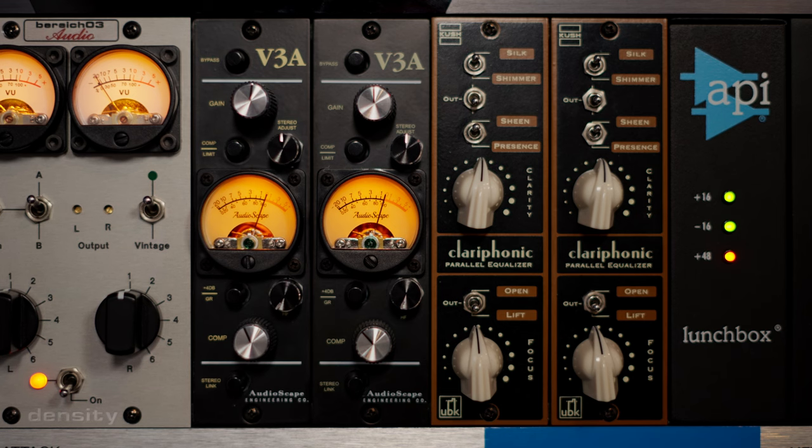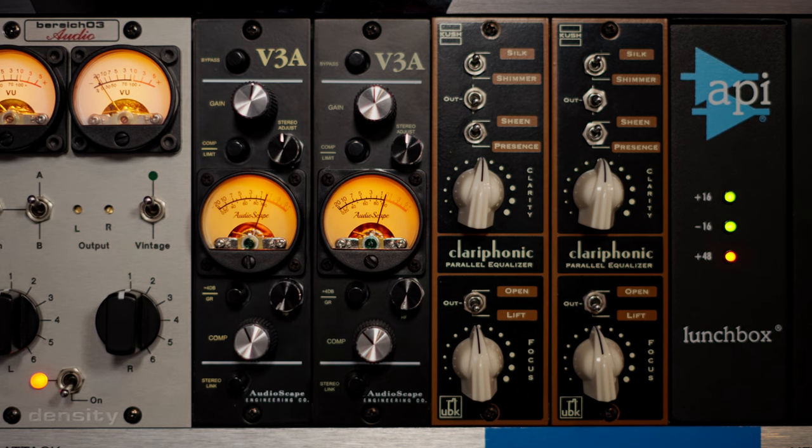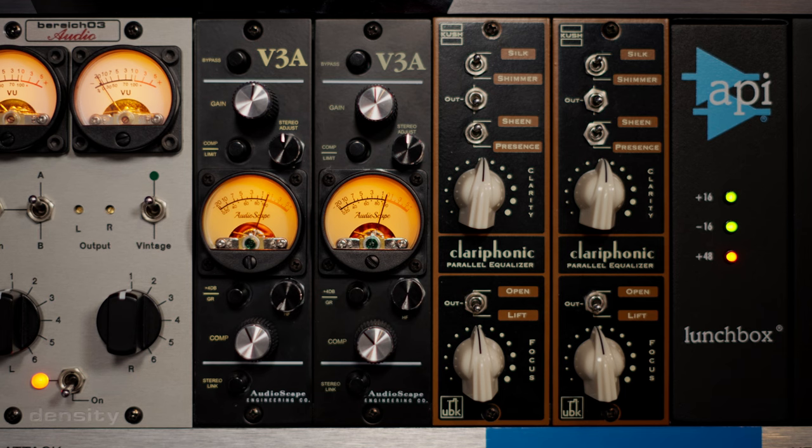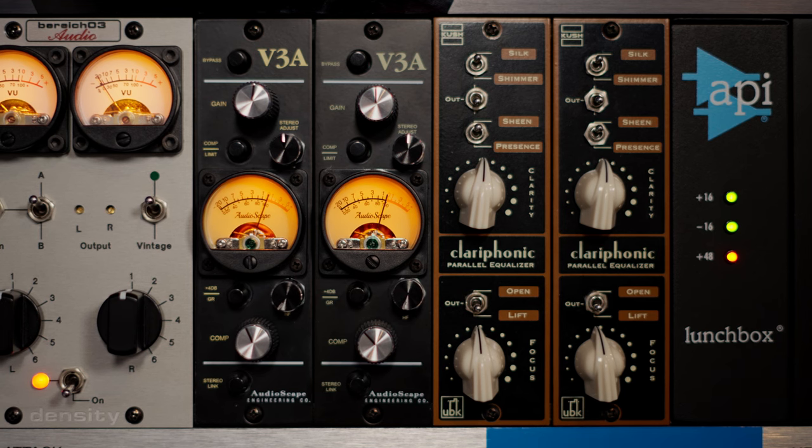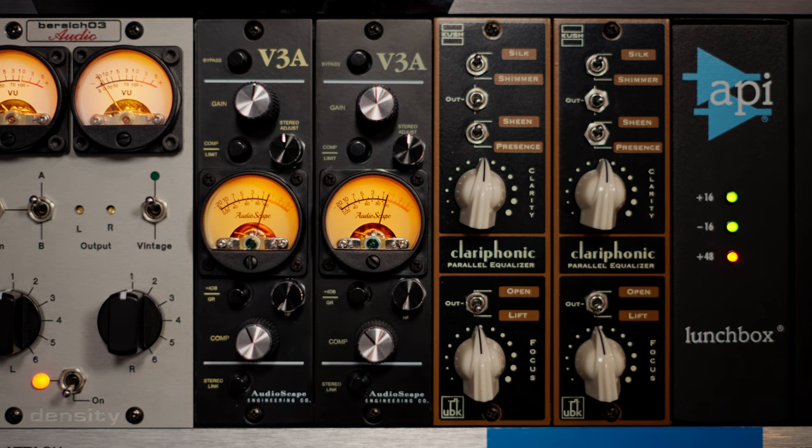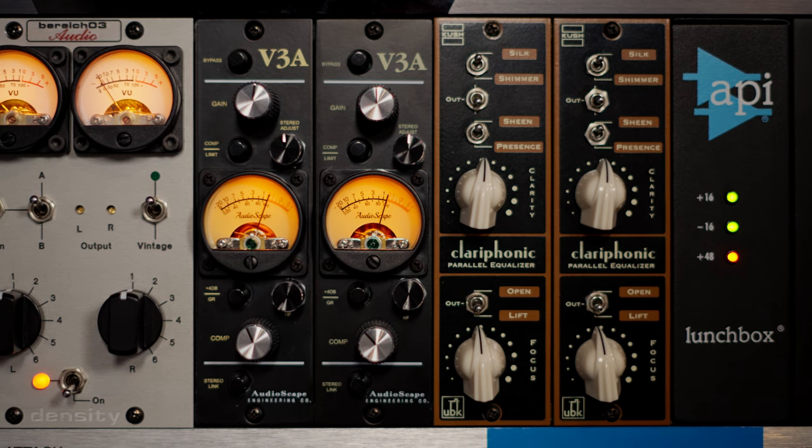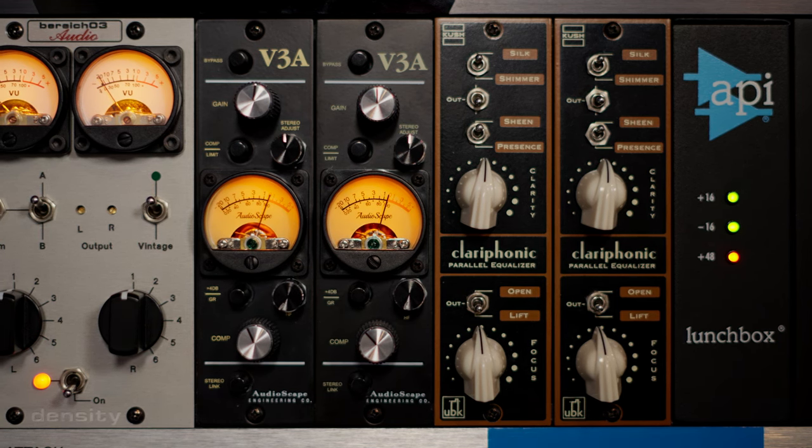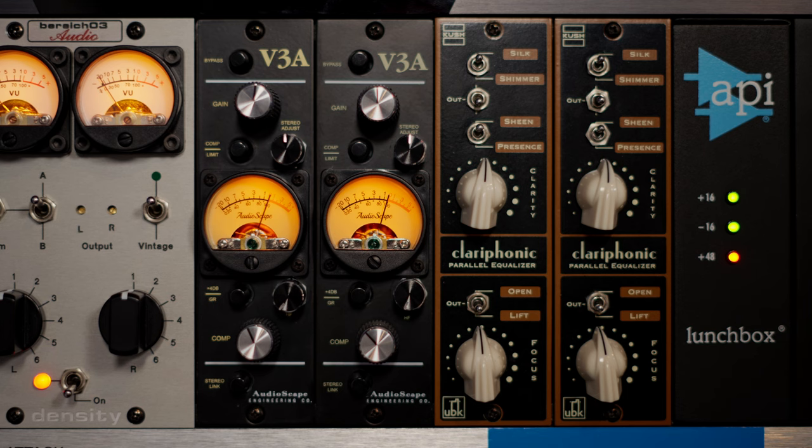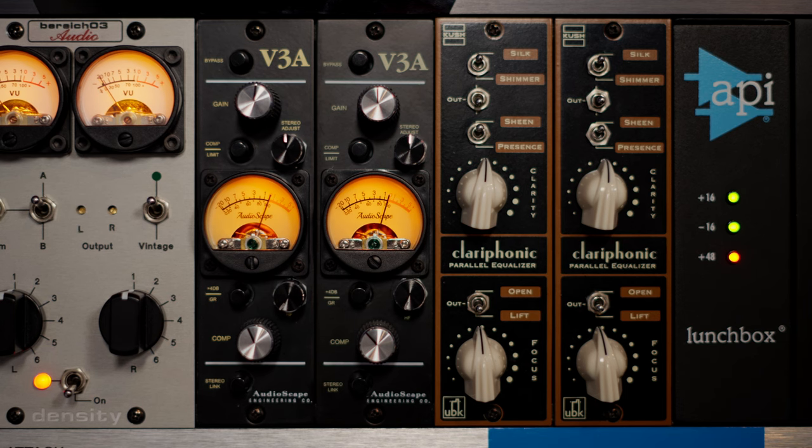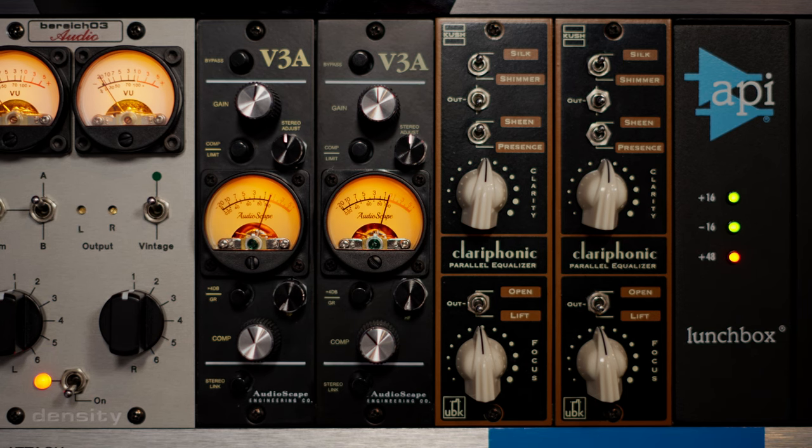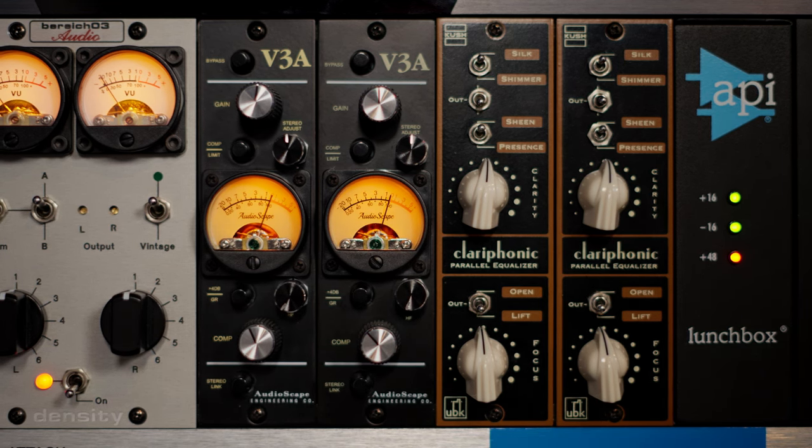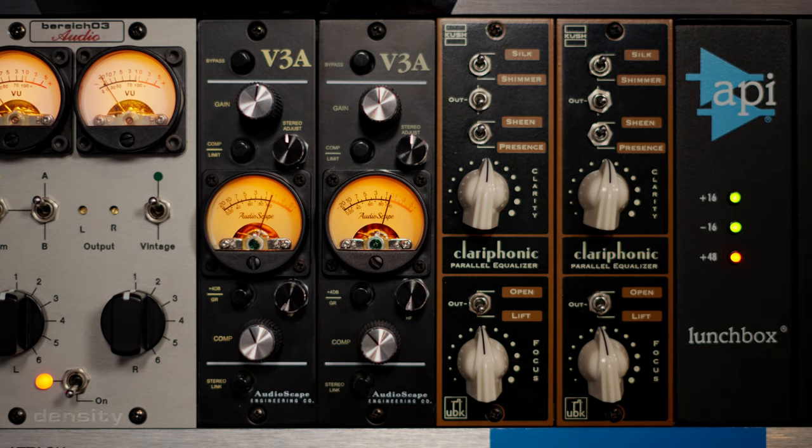Let's take a look at the hardware first of all. All right. So looking at the Cush Clarophonics, I have a pair of 500 series modules here today, but they do also make it in a 19-inch, which is a single rack unit version. They both do exactly the same thing, just different form factors.